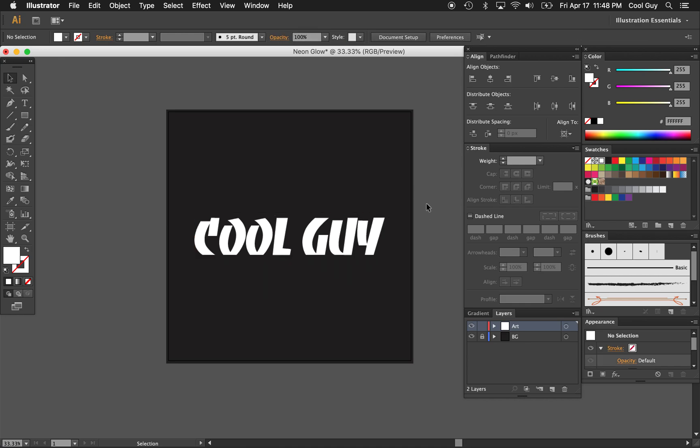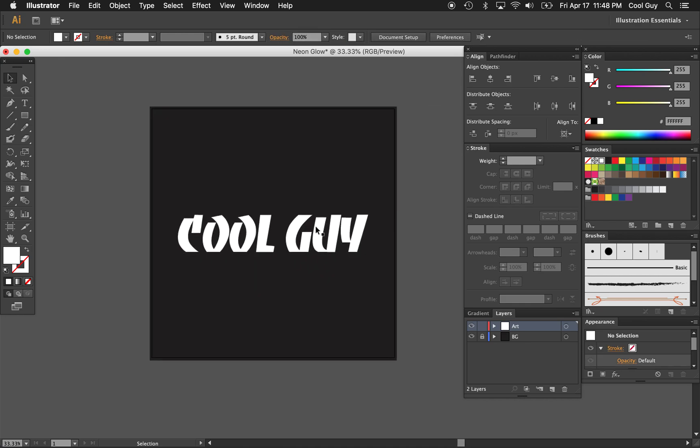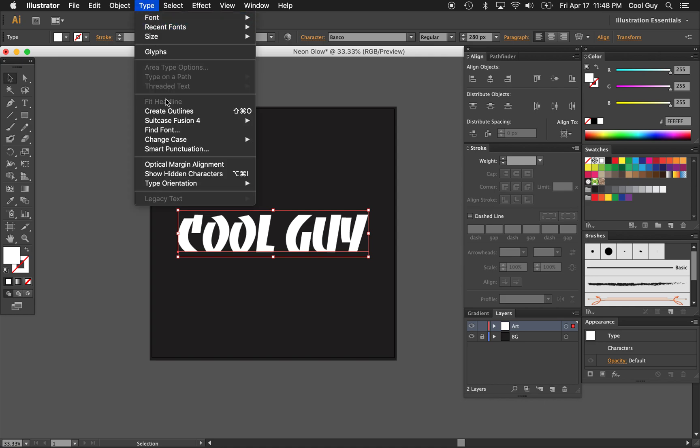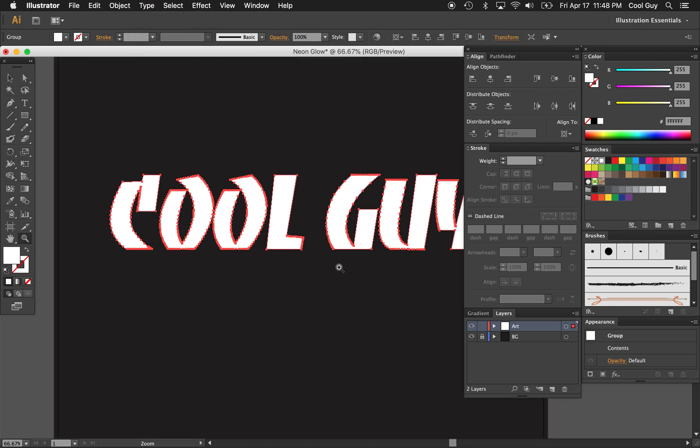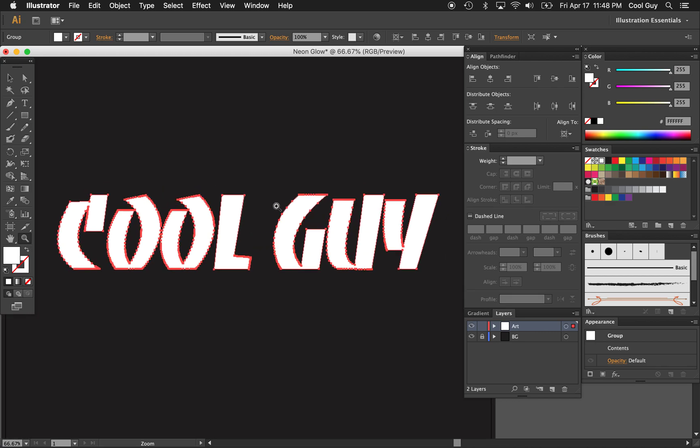Once you have whatever you want written, click, make sure it's selected, go to type, and create outlines. And you're going to see all of your anchor points pop up like this.